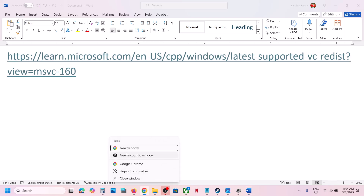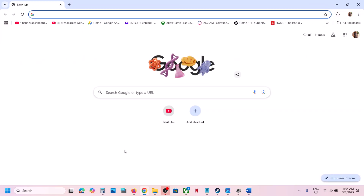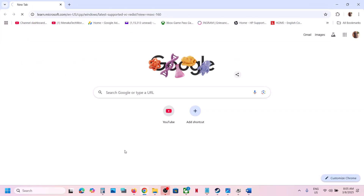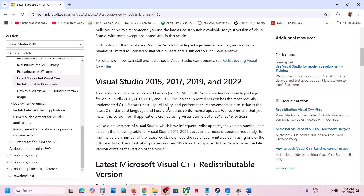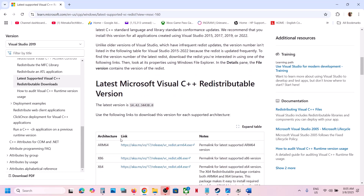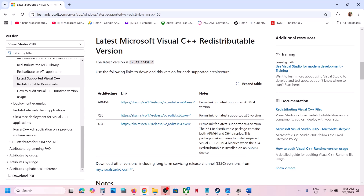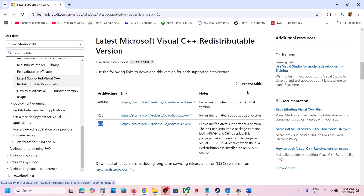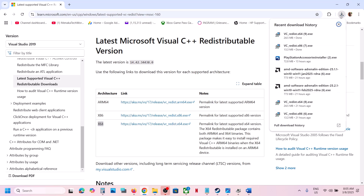Open this link in a browser — it will take you to the Microsoft website. On this website you will see Visual Studio 2015, 17, 19, and 22. Scroll down and you can see x86 and x64. Download both the x86 file and then the x64 file, and then run both the exe files.